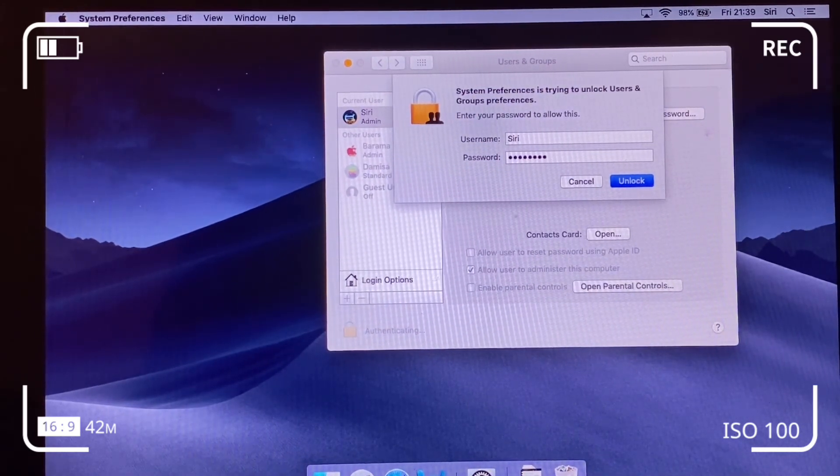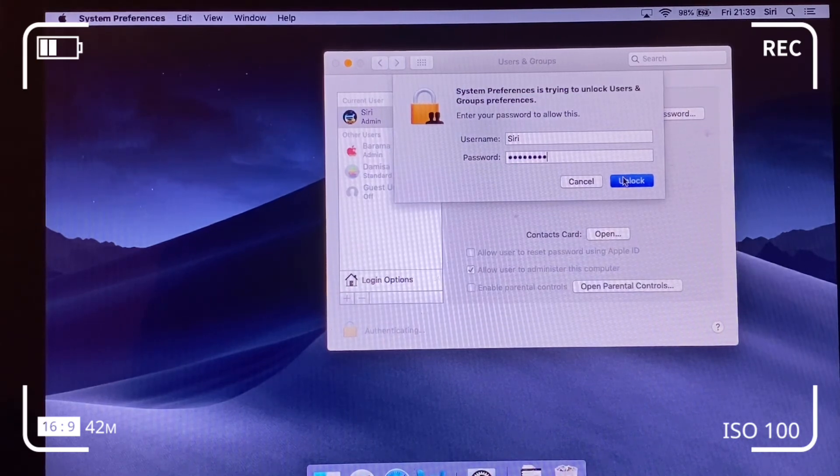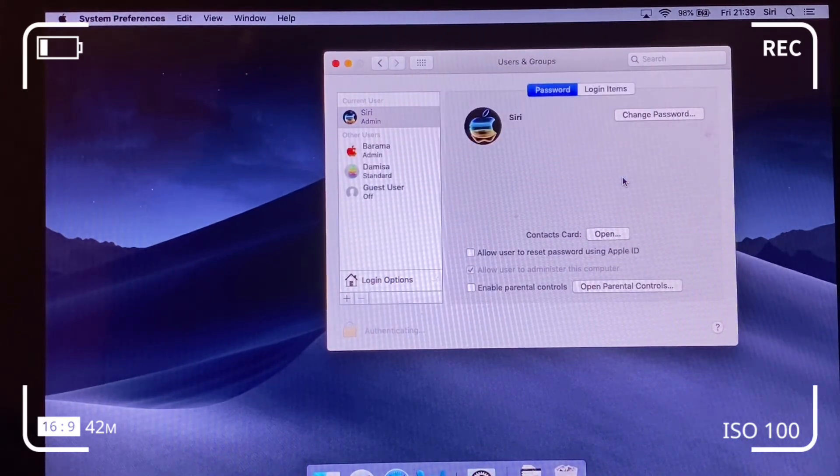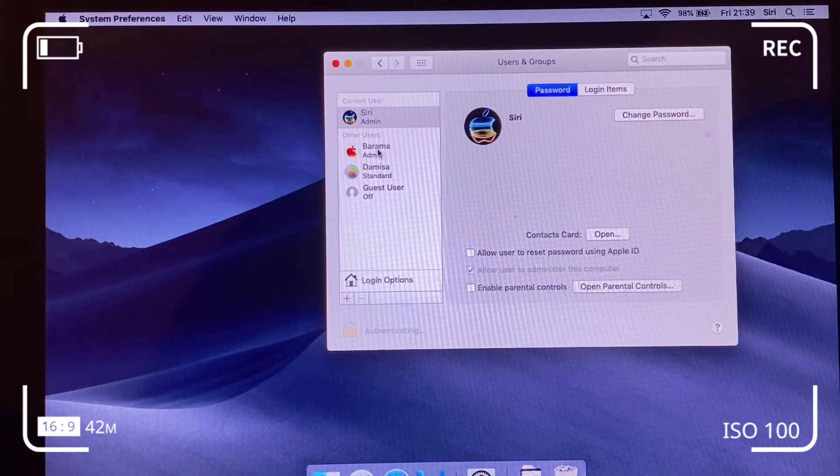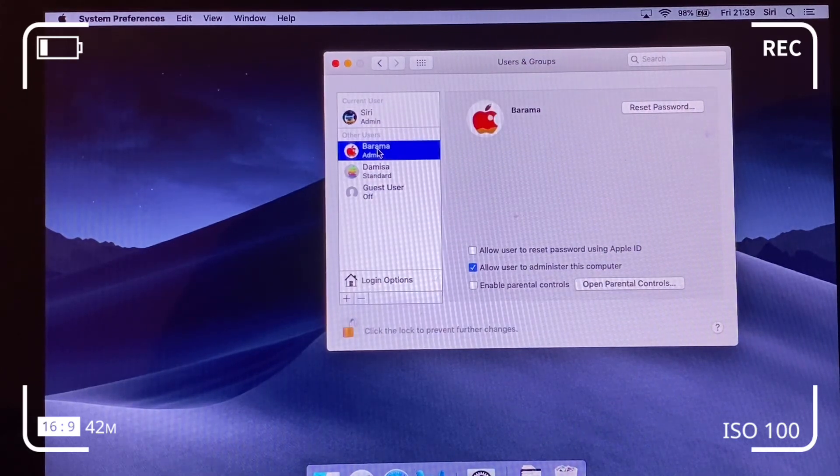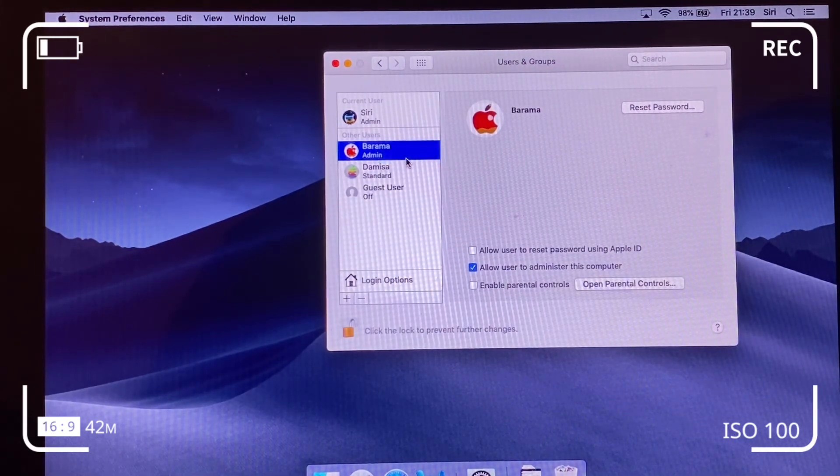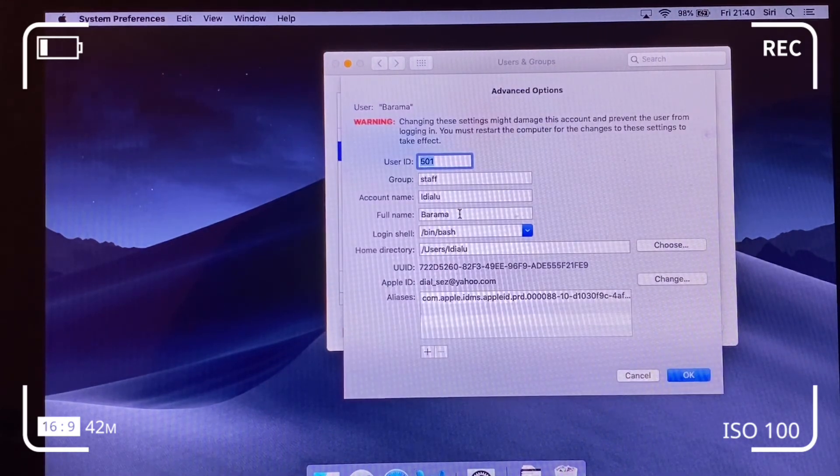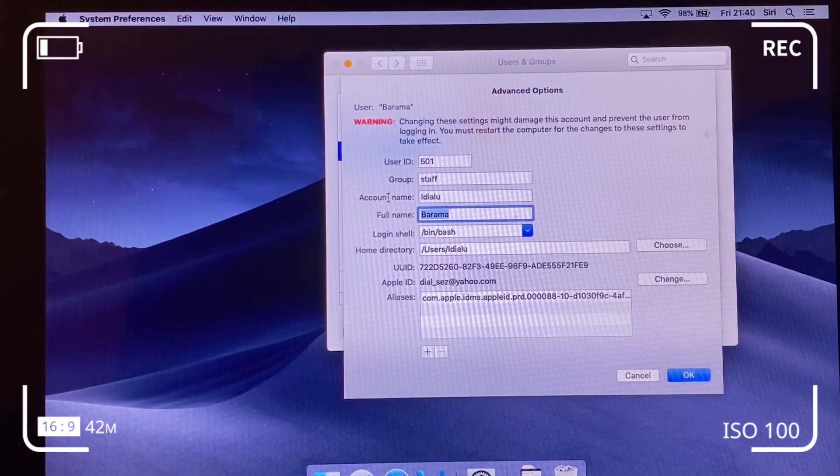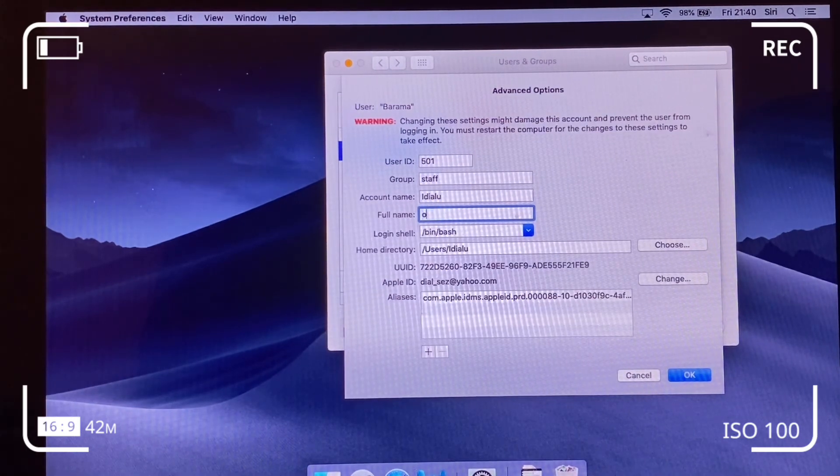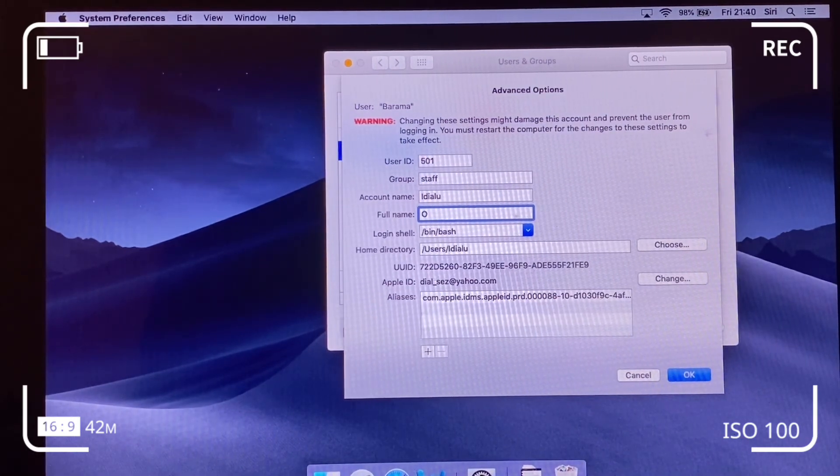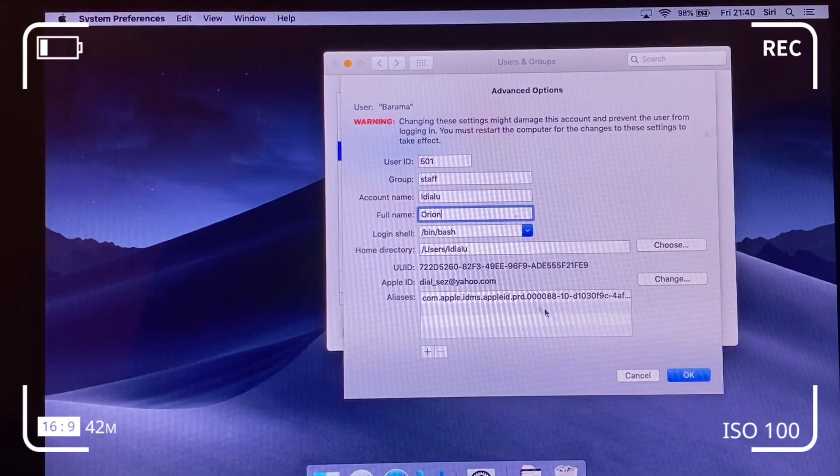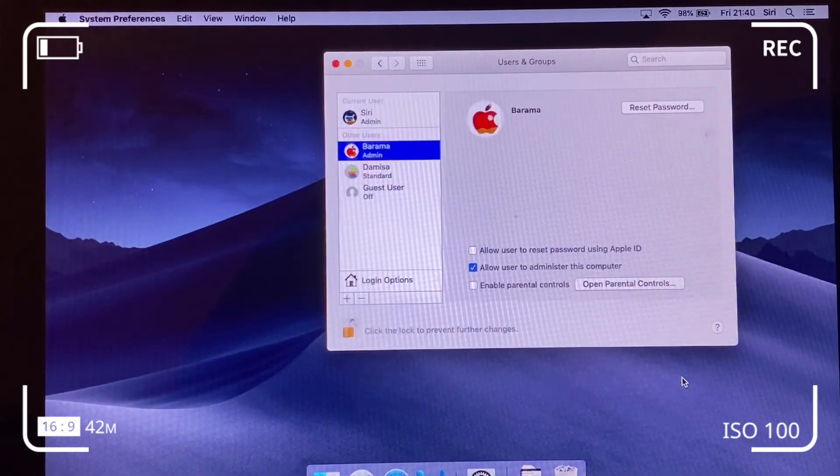So click on the Barama, right click. It's just more preferable to do it this way to avoid issues. So change only the full name. Leave out the home directory and the account name. Change that if I want, yeah, to Orion or whatever, and save.